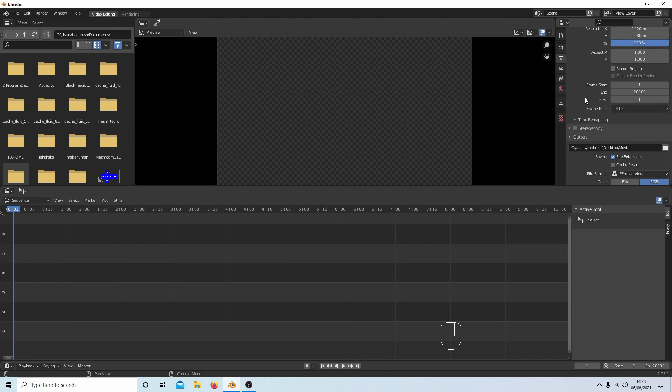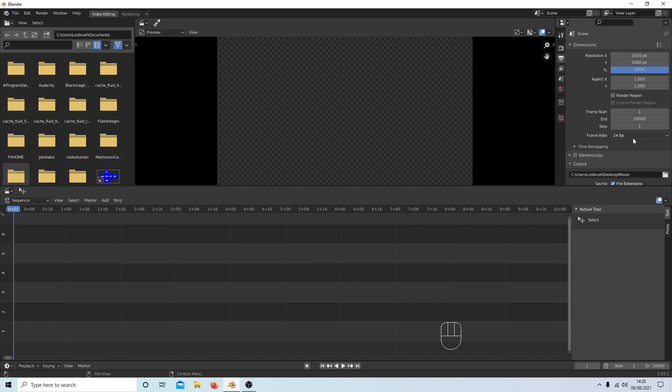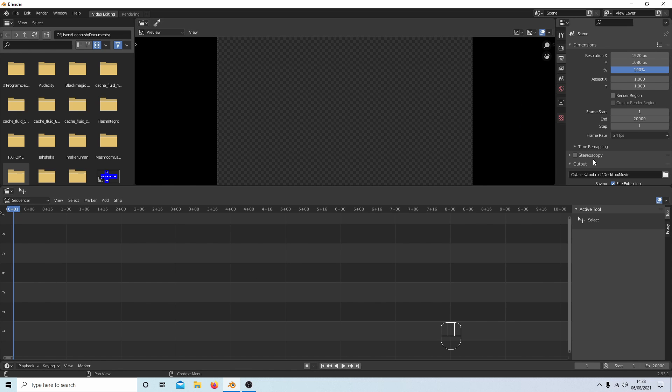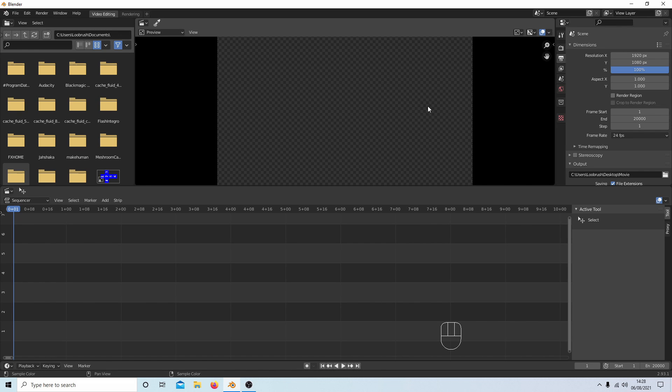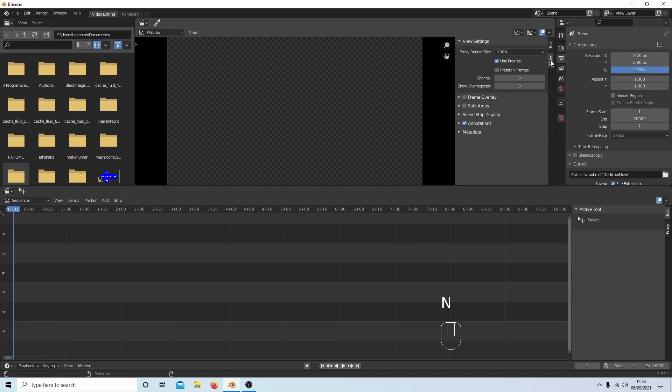Frame rate you might need to be a bit careful with this. It usually works in Blender, but just think about your frame rate because it should change when you bring your video in. Now the next thing I would do is when my pointer is in this screen here, select N on your keyboard and then select View.